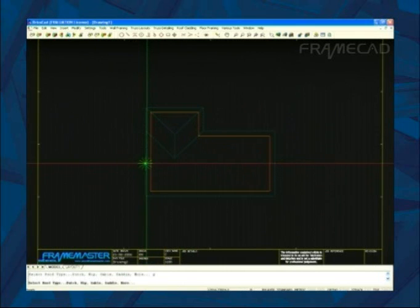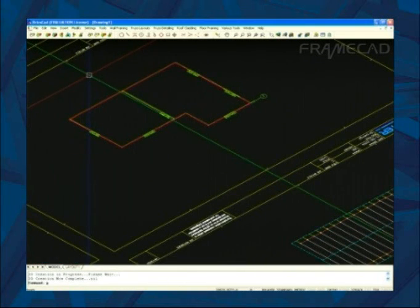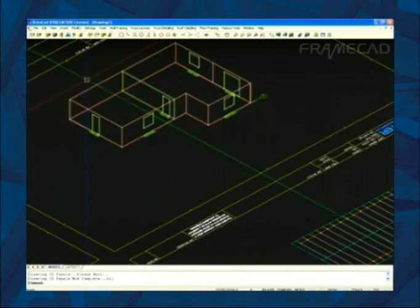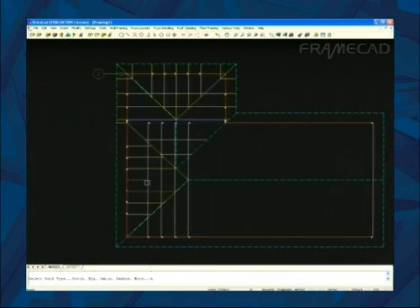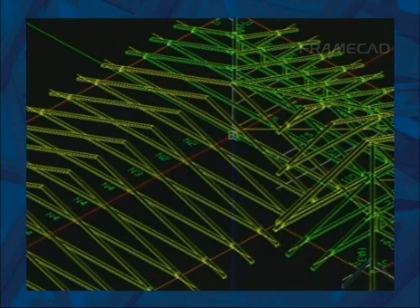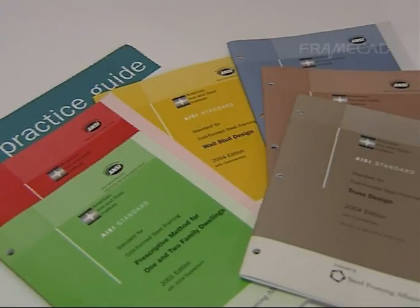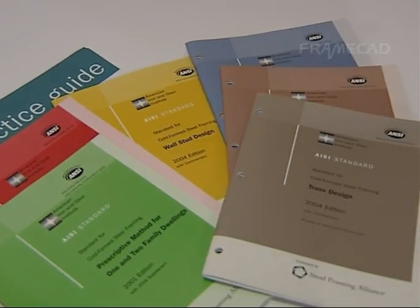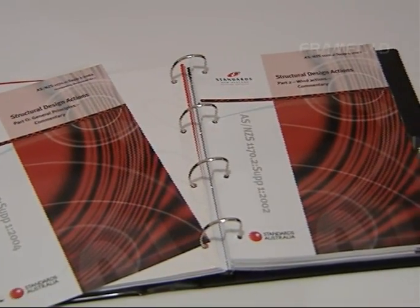FrameCAD Pro is recognized as a world-leading design, detailing and engineering package for walls, trusses and subfloors. It also incorporates full structural analysis, complying with numerous international building standards and codes.